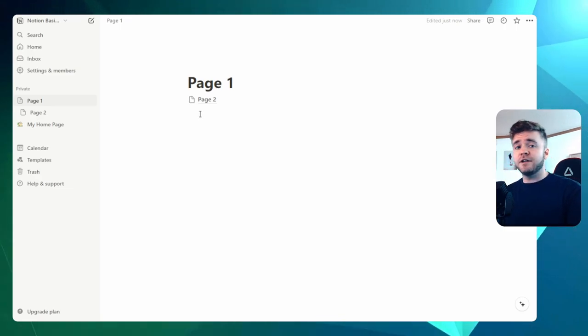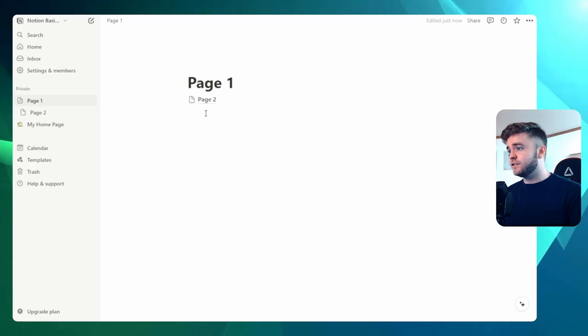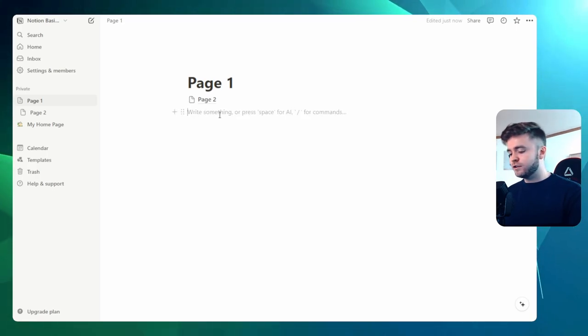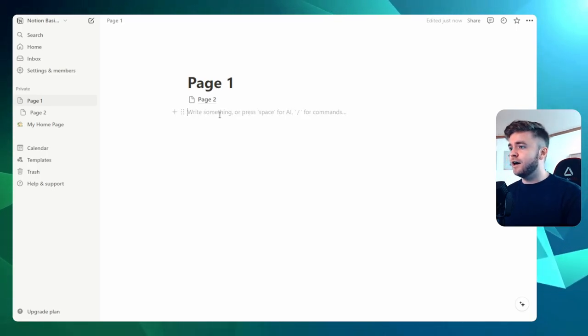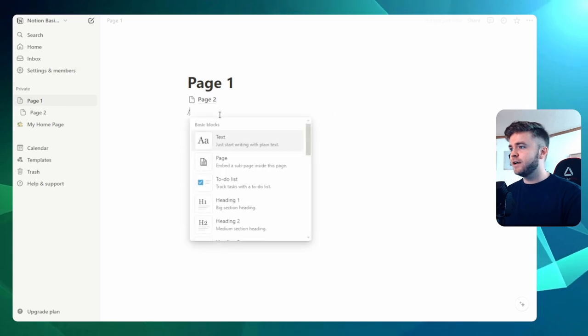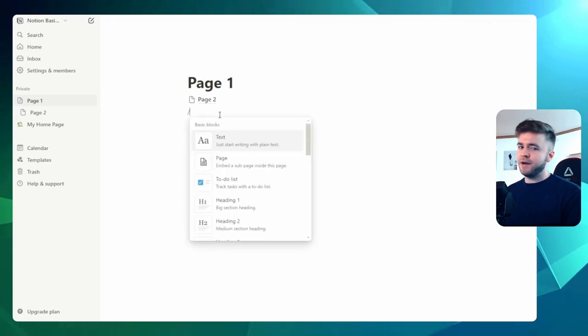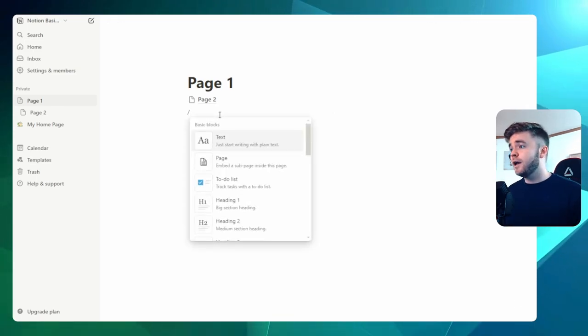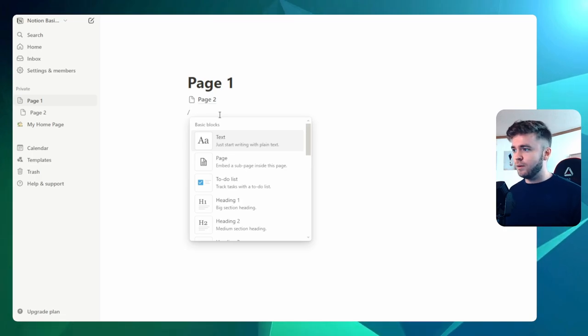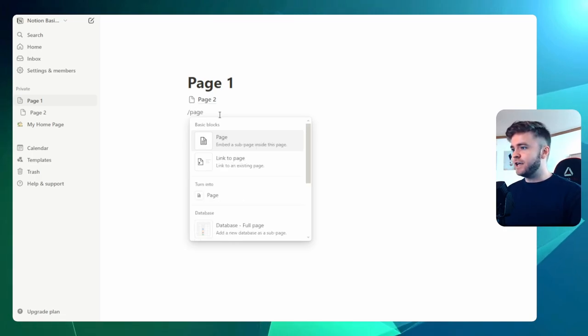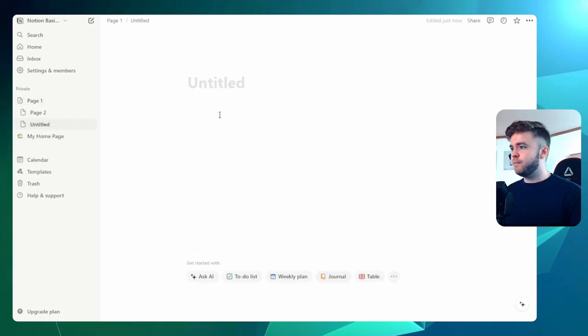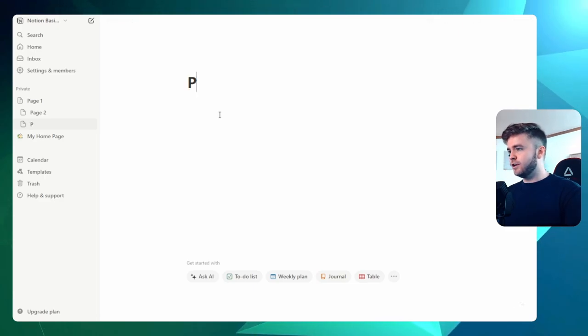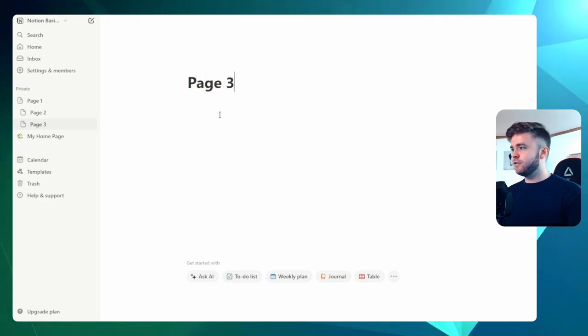Now, there's another way that we can create pages. We can also click anywhere on our workspace and type in a slash. Slash is basically how we can create any kind of basic block, and a page is also a block. So let's type in Page, and we can click on Page here. And now we can create a new page. Let's call this Page 3.